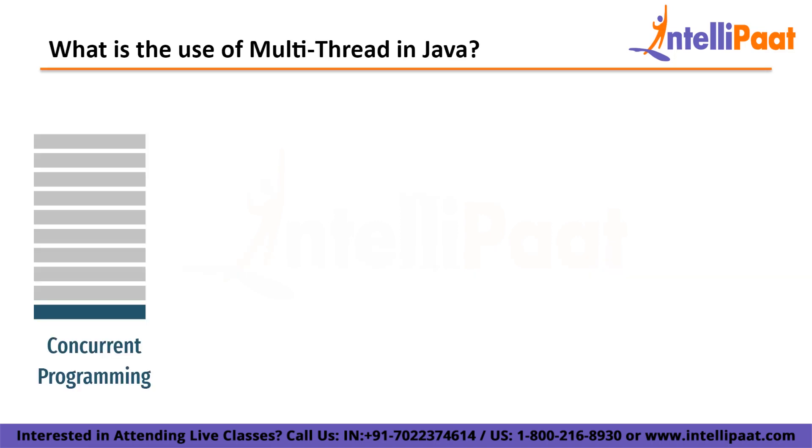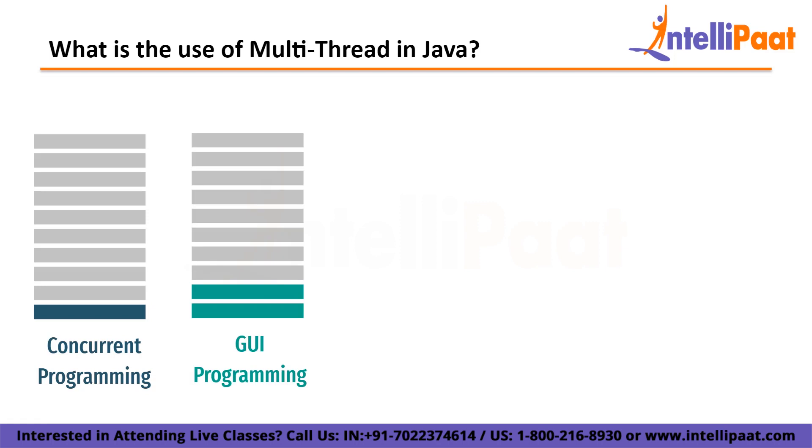Starting with concurrent programming, multithreading is widely used in Java to implement concurrent programming. This means that multiple tasks can be executed concurrently within the same program, which can improve performance and resource utilization. Second is GUI programming. In graphical user interface programming, multithreading is used to keep the user interface responsive while performing long-running tasks in the background. For example, a program that downloads a large file over the internet can use a separate thread to perform the download while the main thread remains responsive to the user input.